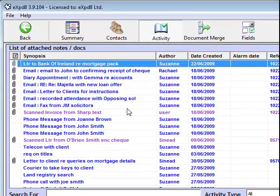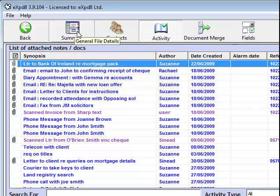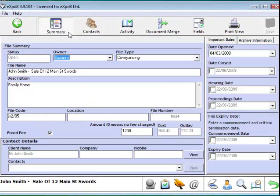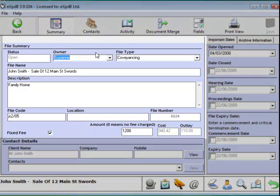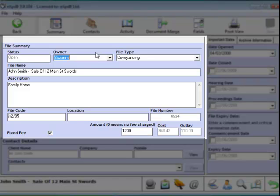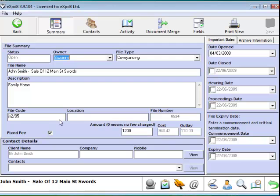What I want you to notice here is on the top toolbar, I'm in the Activity page. Each time I open a file, that's where it will bring me to. But take a look back here to the Summary page. This to me is like the outside cover of the hard copy file. It's noting down some key details. Who owns the file? What type of file is it? What's it called? What's its code? A few more details there.